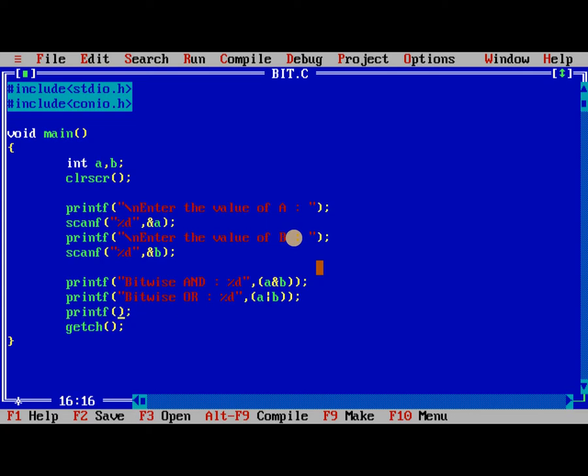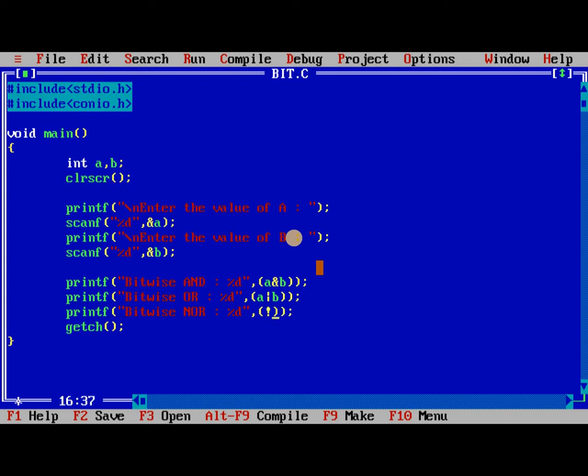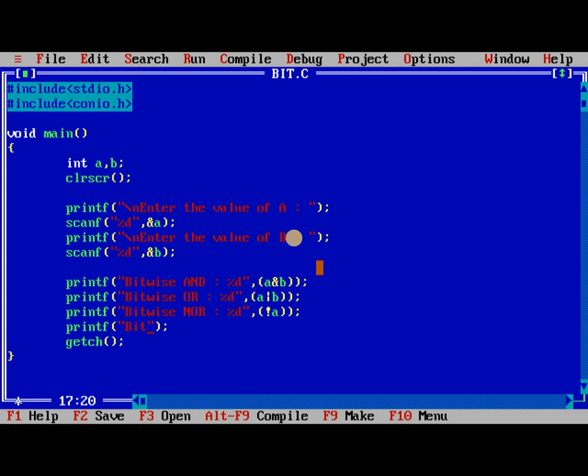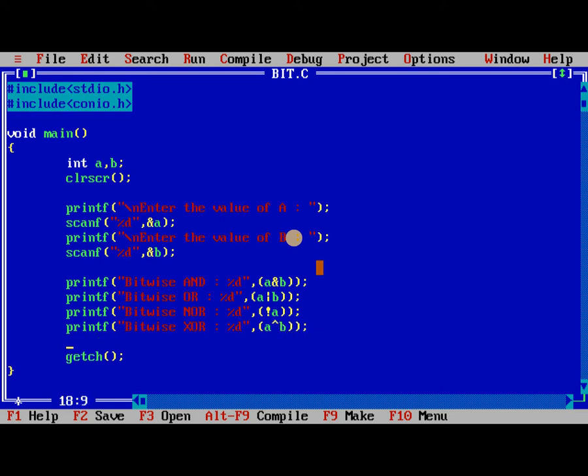Bitwise NOT, bitwise XOR with printf statements showing the format specifiers - %d, A cap B for XOR operator.